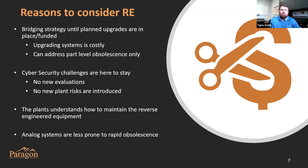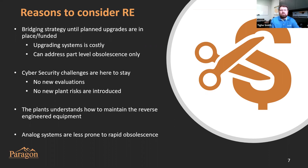You also don't introduce any new risks to the plant because of a new digital device or new vulnerability. The plants understand how to maintain reverse engineered equipment — it's very similar to what's already installed. You'll have common maintenance practices, common procedures, most documents will be the same, and your human machine interface stays the same. Those hidden costs of a changeout are borne by the maintenance departments, whereas with reverse engineering, your previous work remains valid.